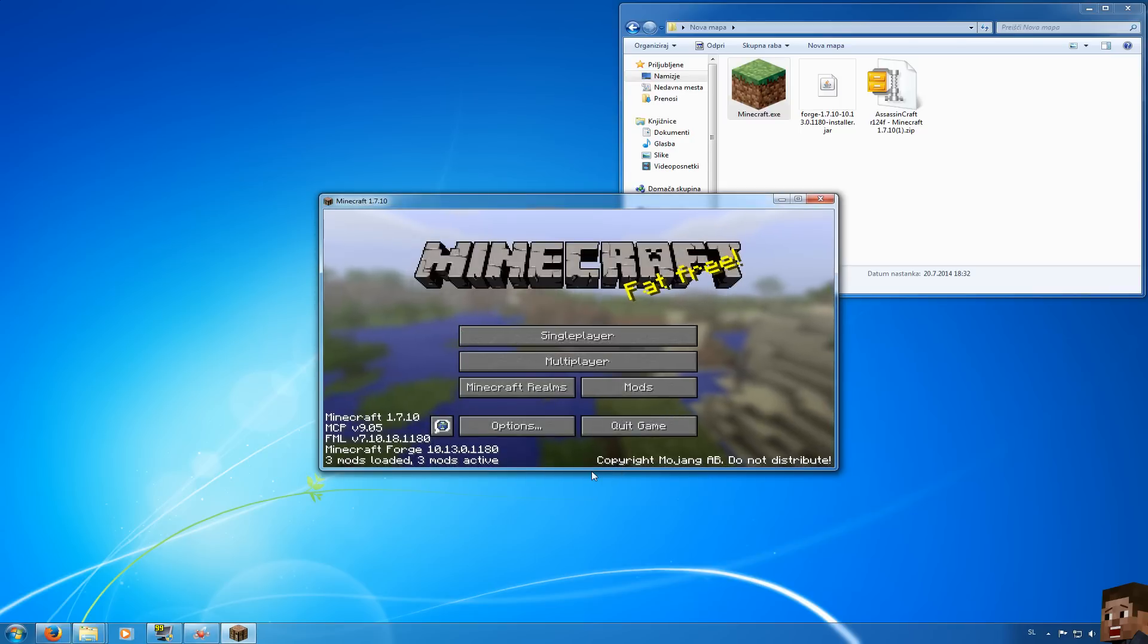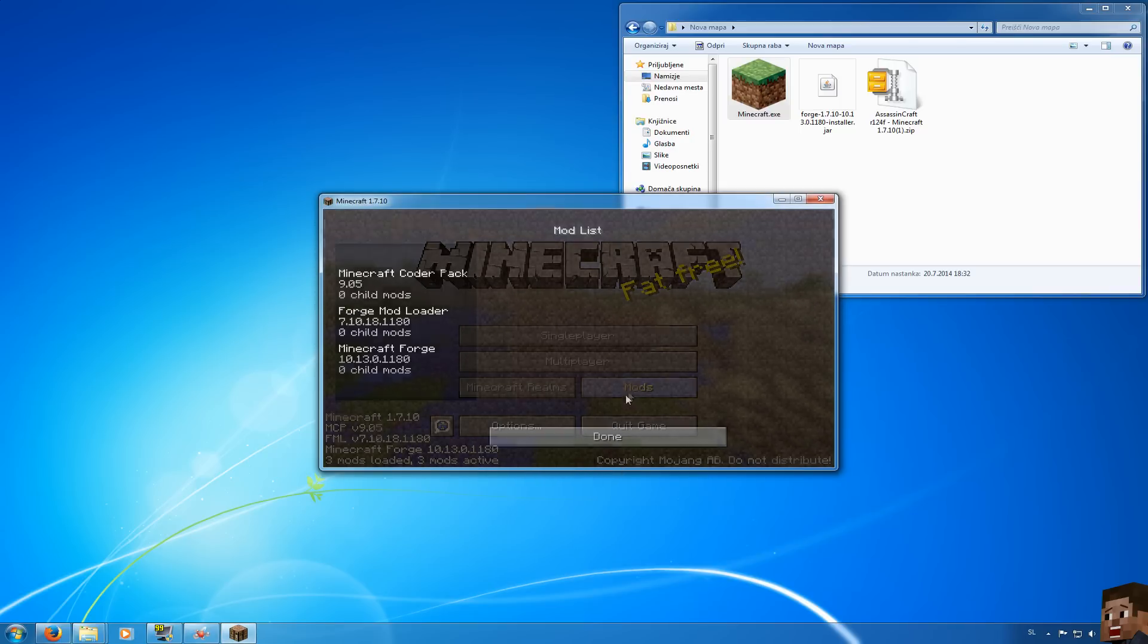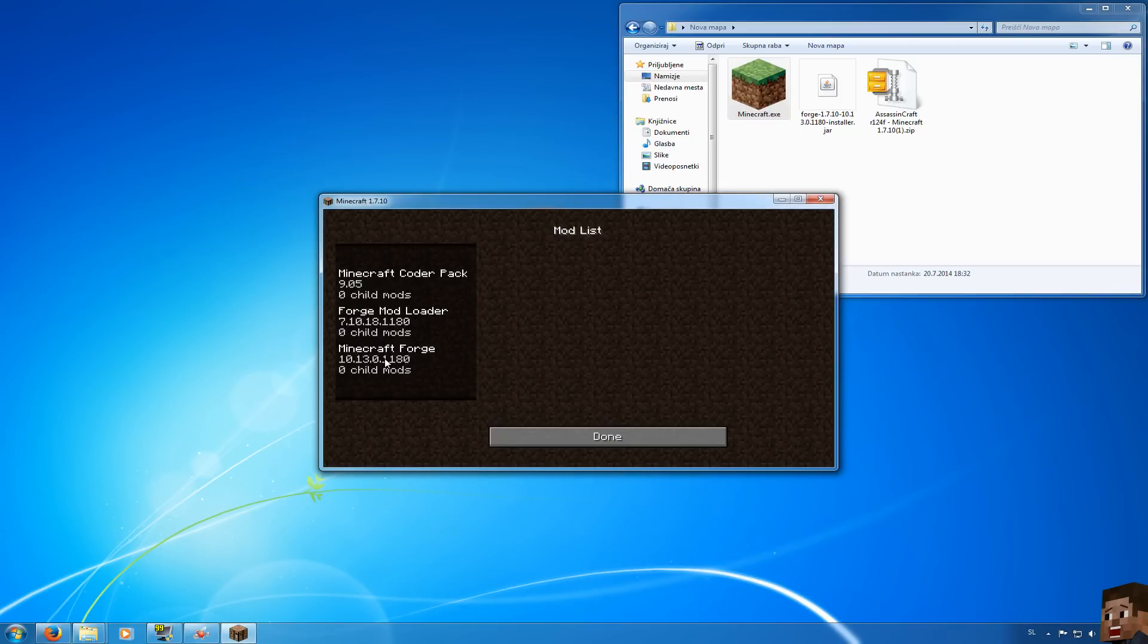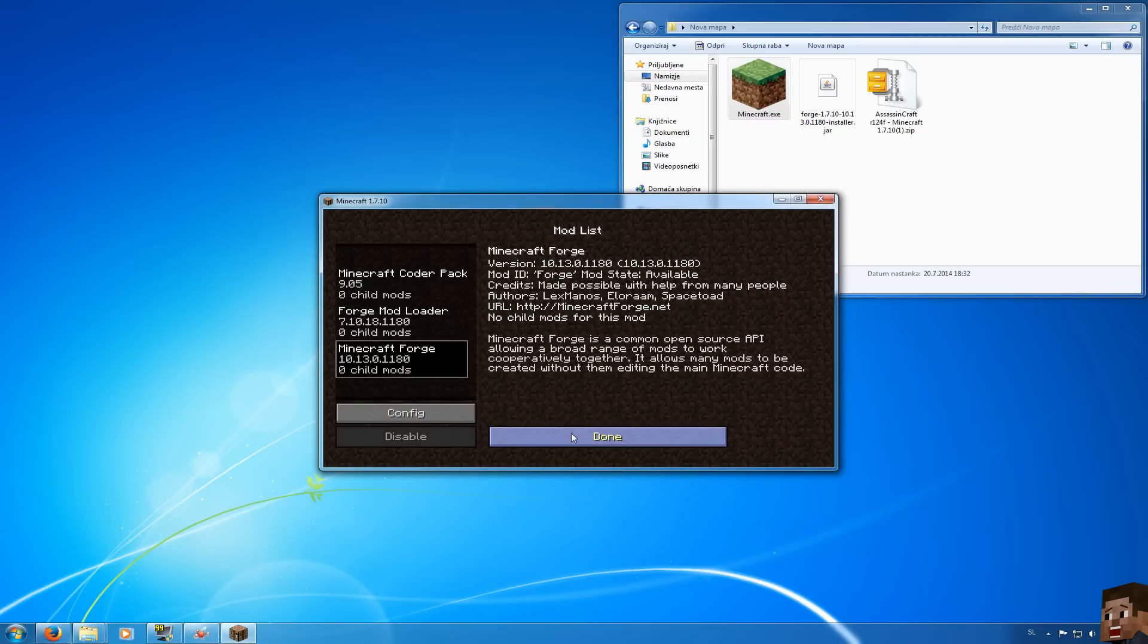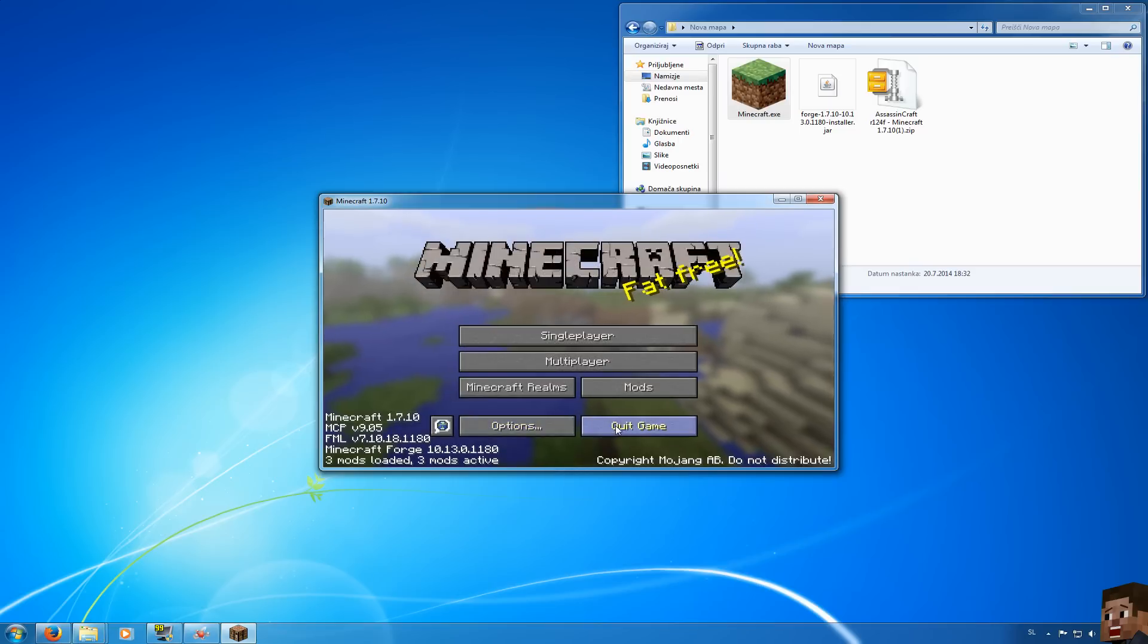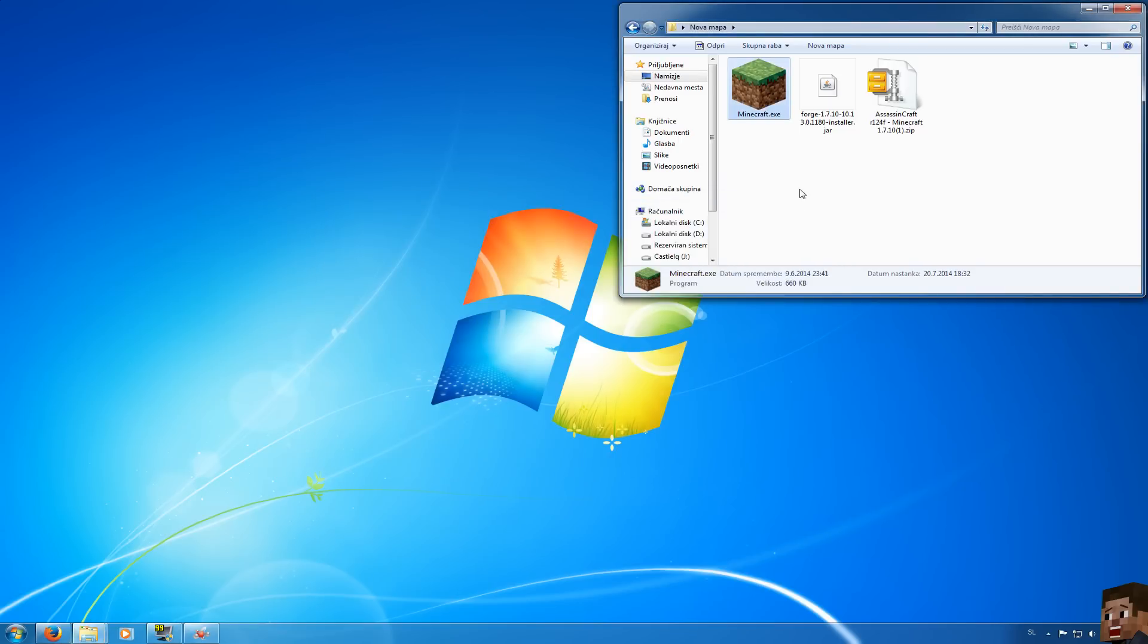As you can see 3 mods out of 3. Let's see Minecraft Forge, everything is good. Now quit game and we are going to install Assassin's Craft.